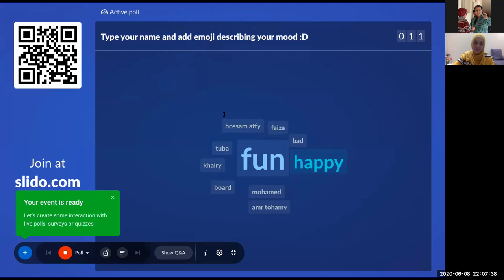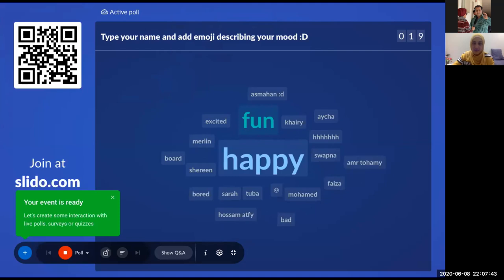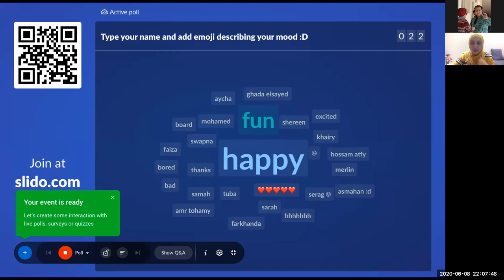Happy, fun, excited — Muhammad, Hussam, Sarah, Khairi, Merlin. Mashallah, there are a lot of names, and the big 'happy' word is in the middle.